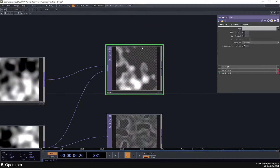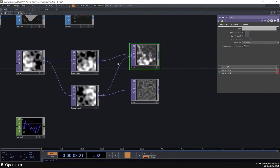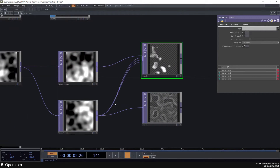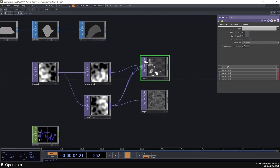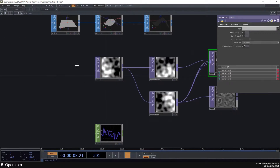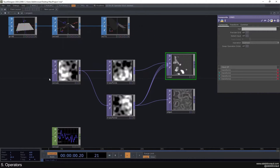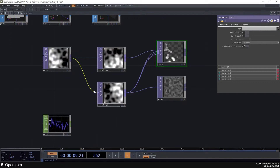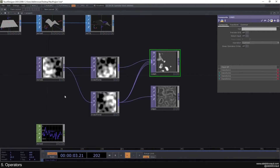You can input as many operators as you want, and they're always going to be added together. You also sometimes have different named inputs — for example, one says 'background image' and one says 'noise coordinate map' — so you can always see what kind of input you need to attach to.